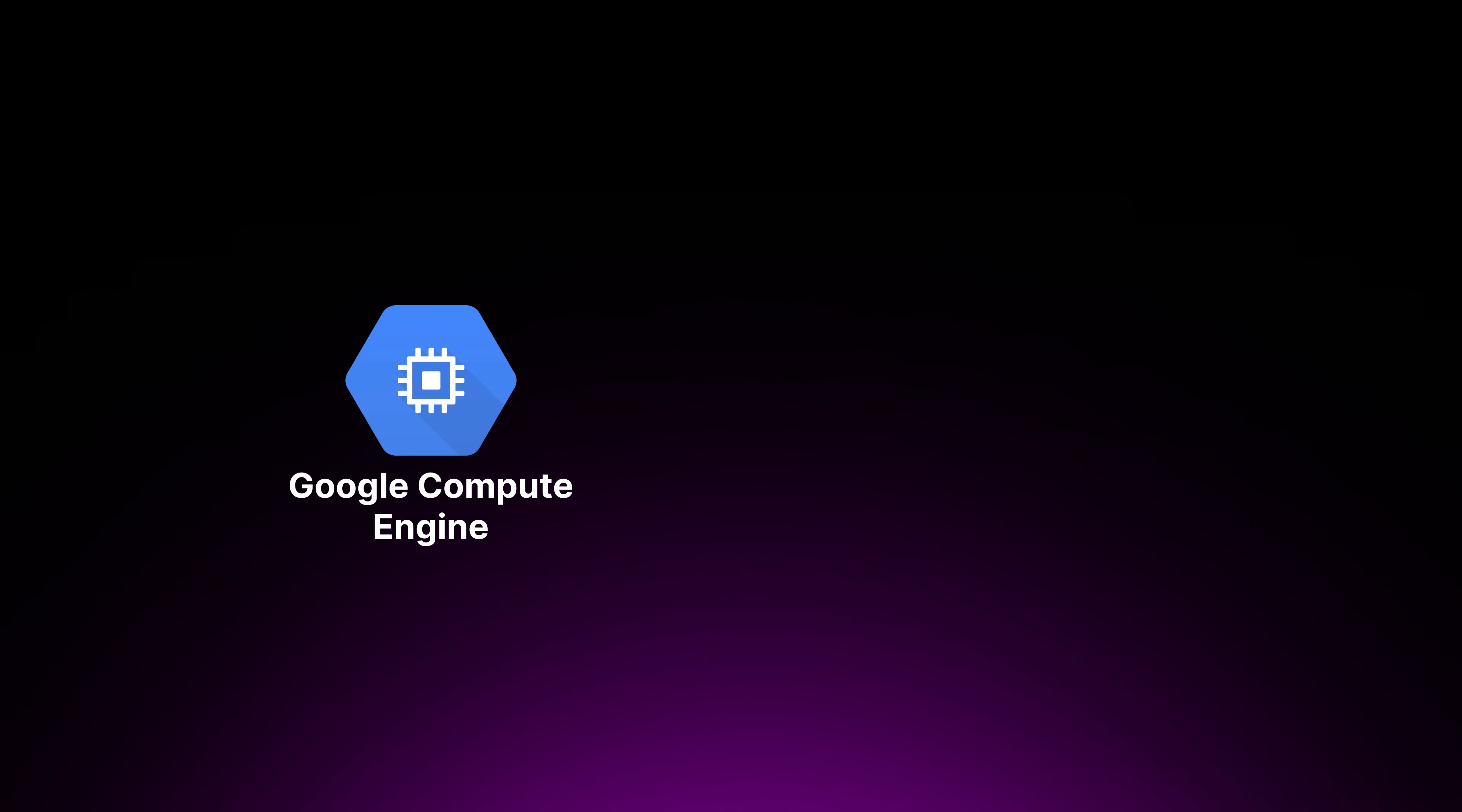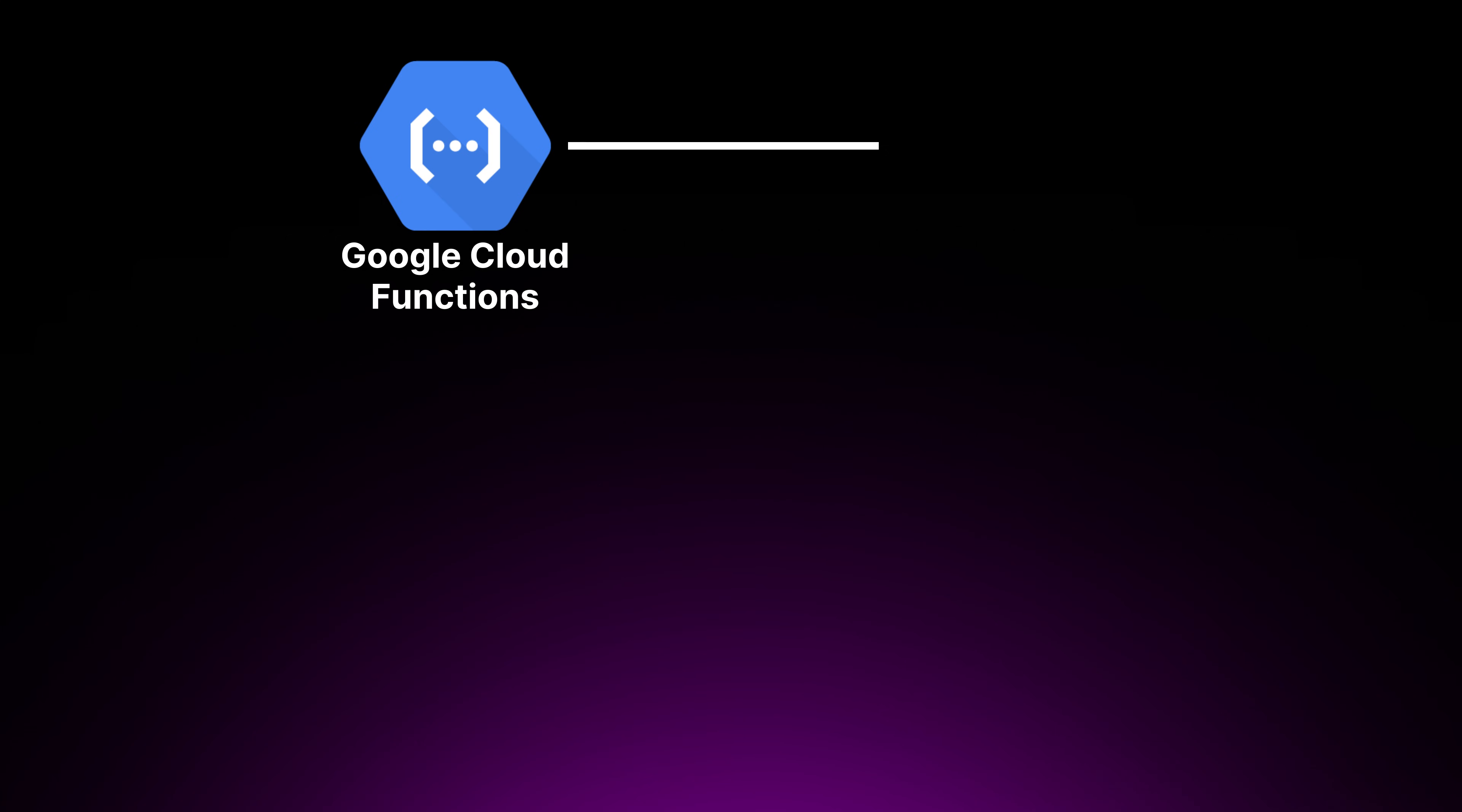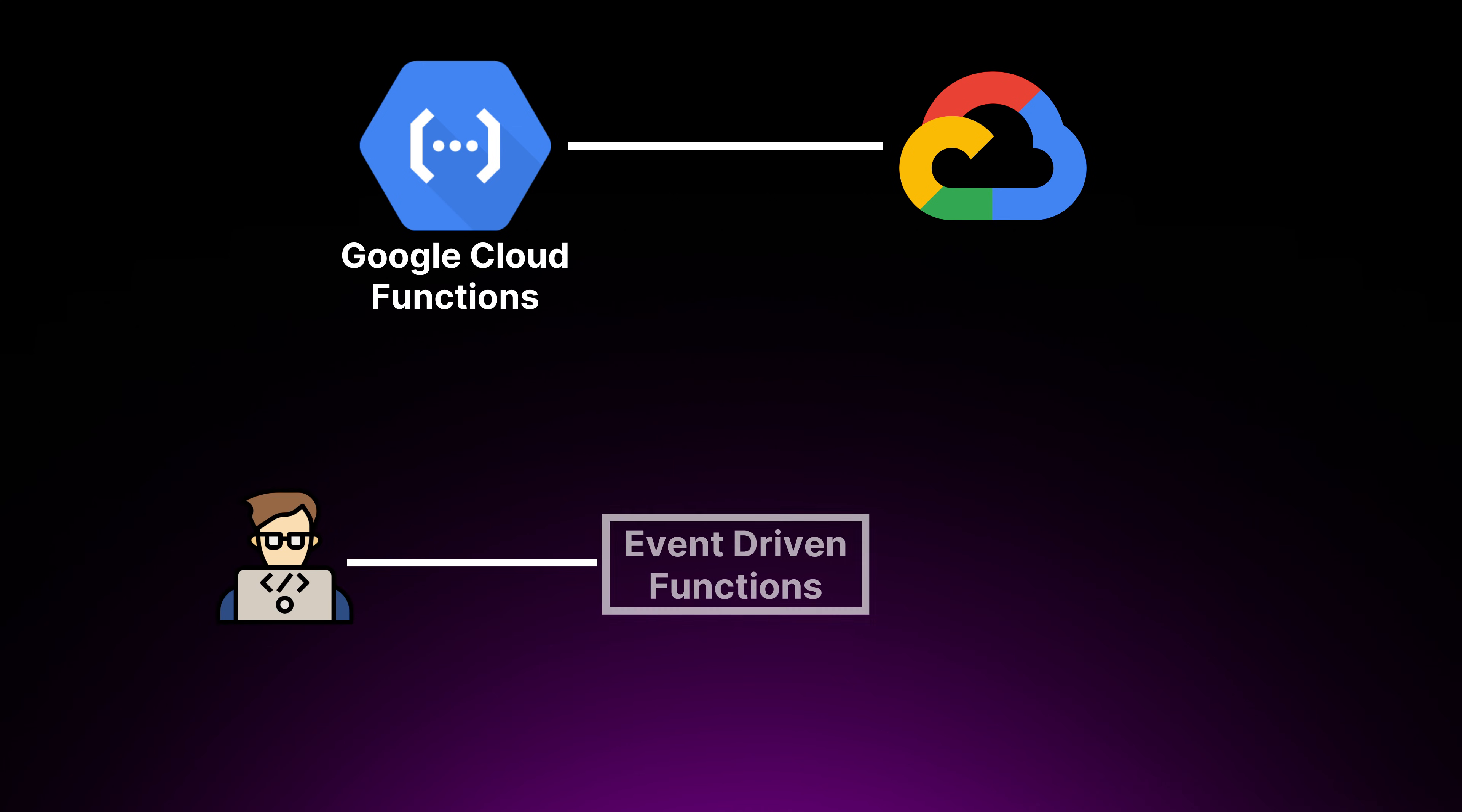We have GCP. Google's compute engine provides customizable virtual machine instances with both predefined and custom options. This means that you can select the exact specifications that you need for your project. Google Cloud Functions is Google's serverless solutions that allows developers to run event-driven functions without managing servers.